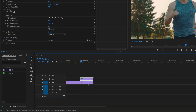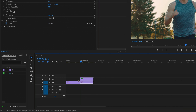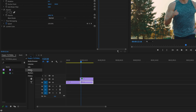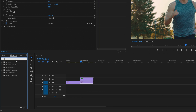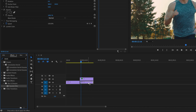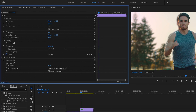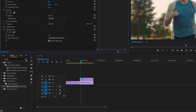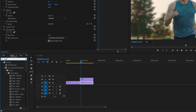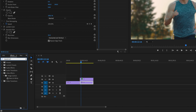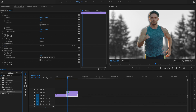Next I'm going to select the original clip on video layer number one, go over to the Effects panel, and type in Gaussian Blur. I'll click and drag Gaussian Blur onto that clip, check Repeat Edge Pixels, and bring it up to about 35. Then I'll go back to Effects, type in Black and White, and drag that onto the clip as well — that gives it that black and white blurry background.